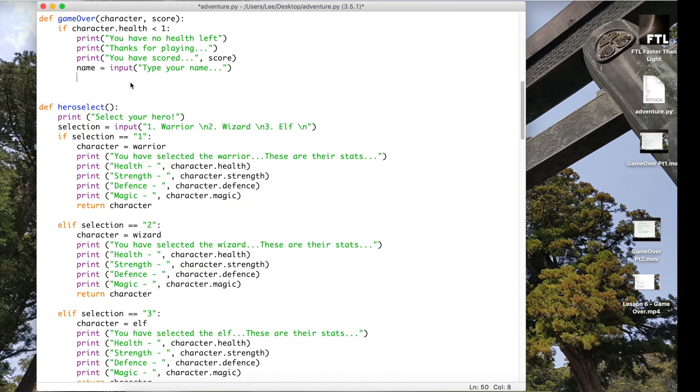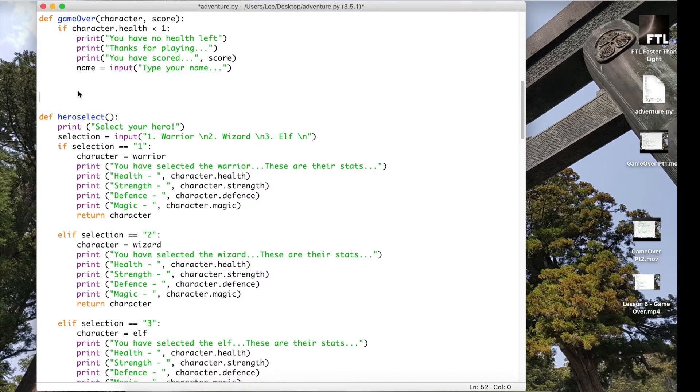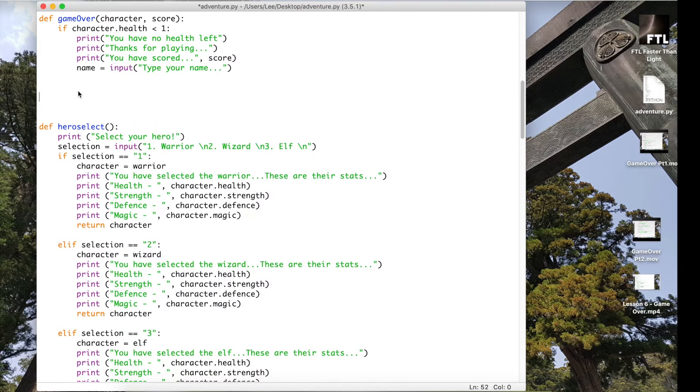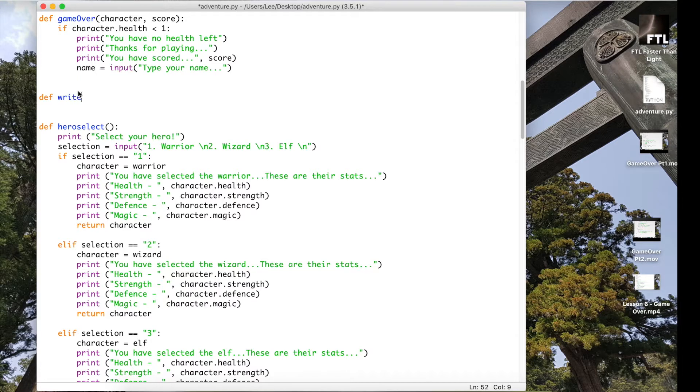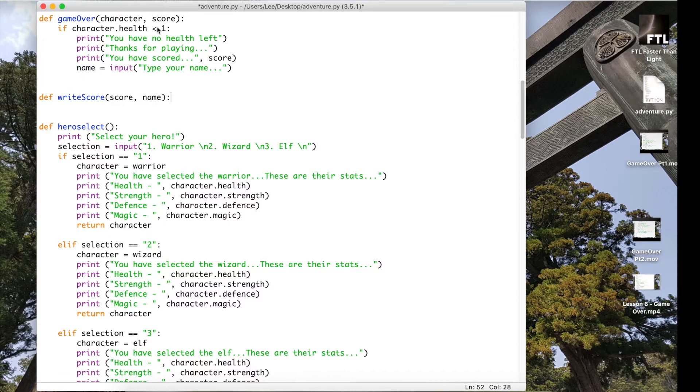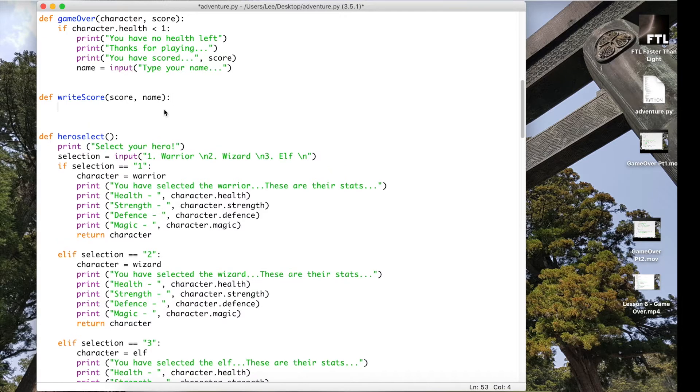So let's actually write that function now. Just underneath game over I'm going to do def and we're going to call it writeScore. And the items that we are going to be writing are the score and the name, so the name variable here and the score variable which we've been tallying up as we go through the game.